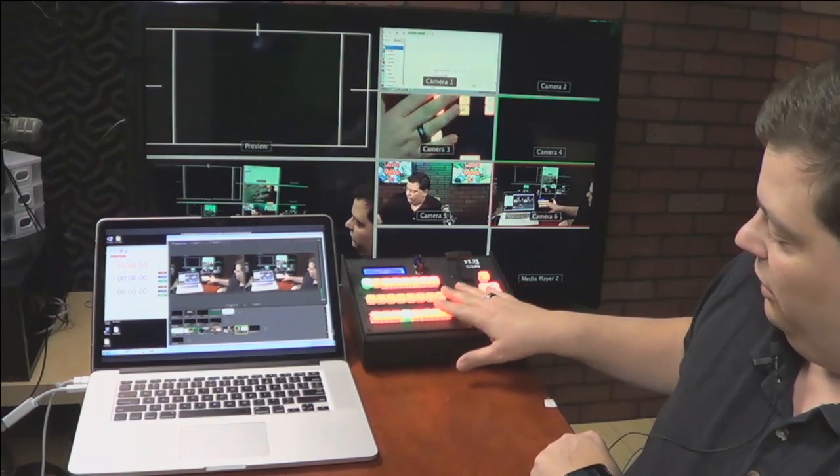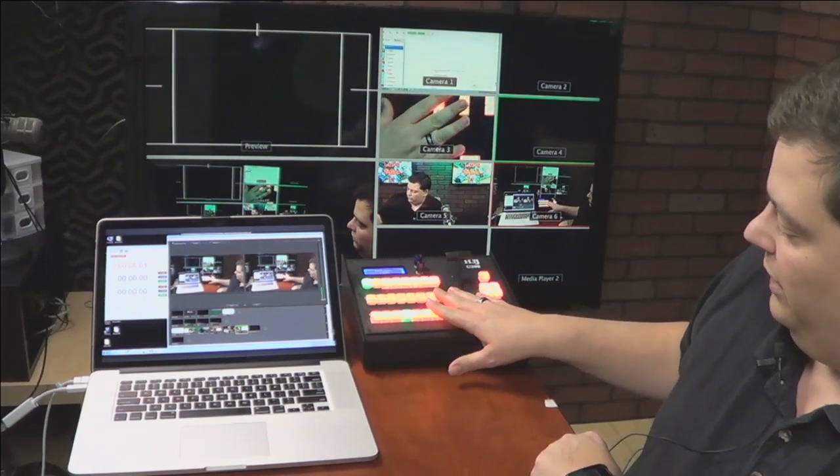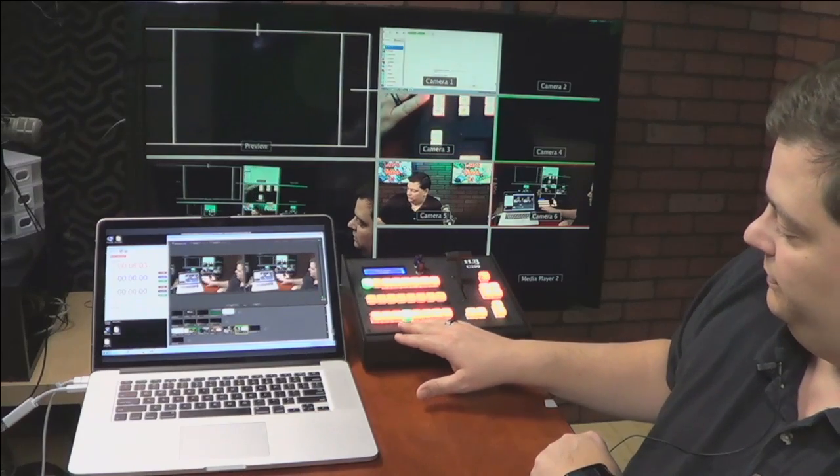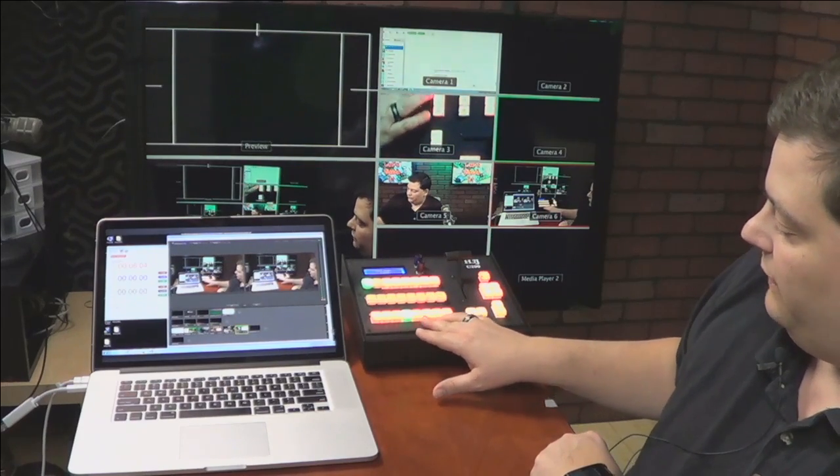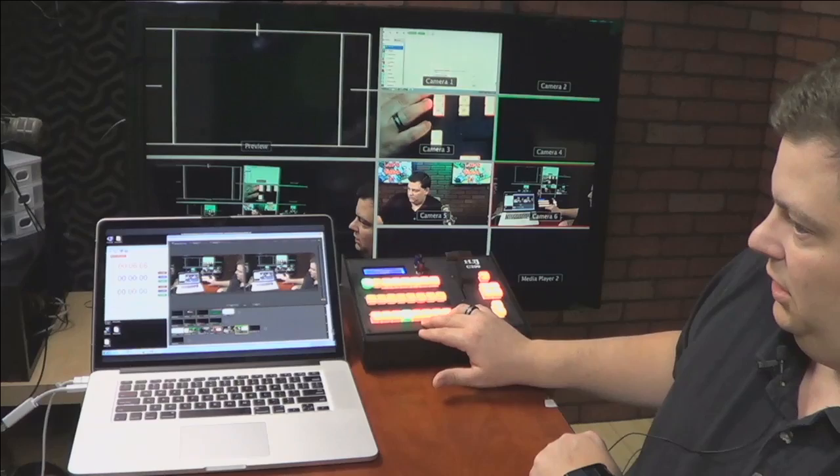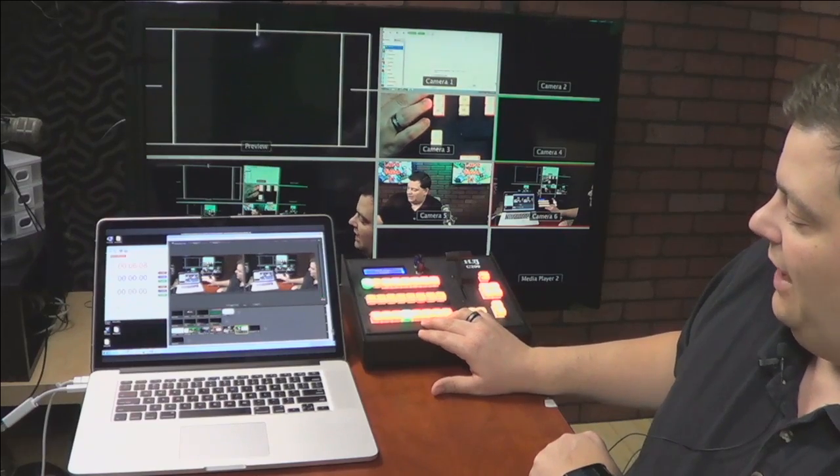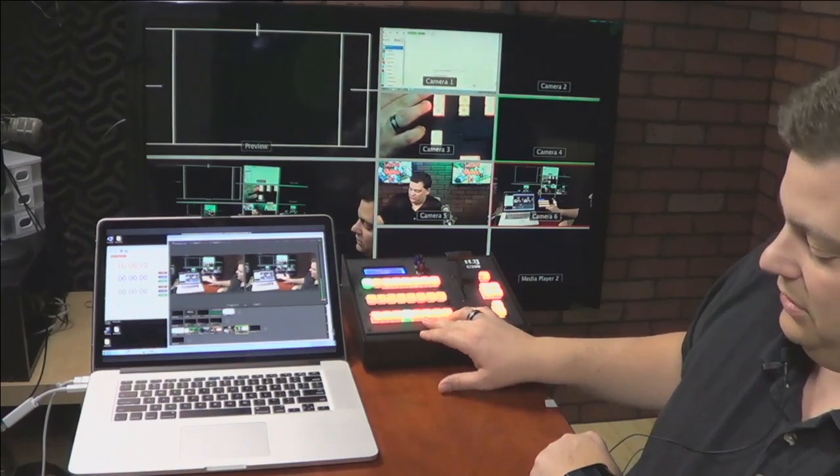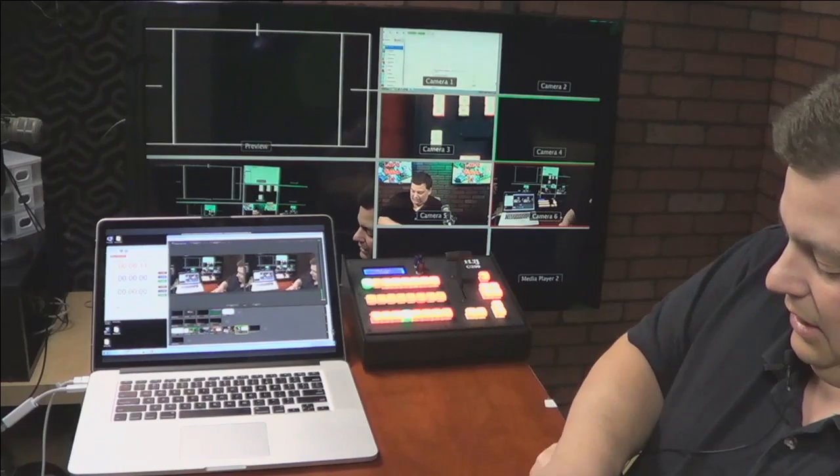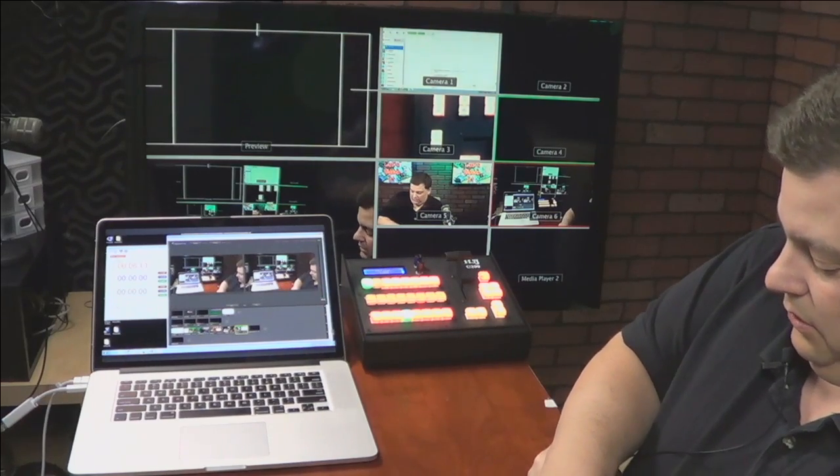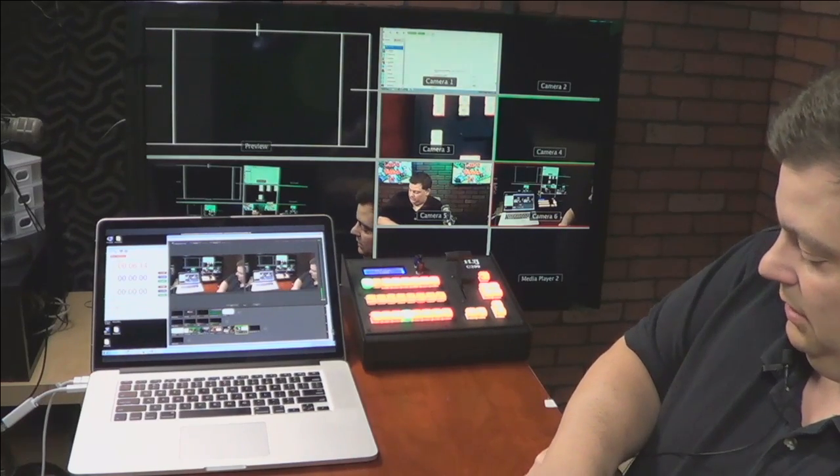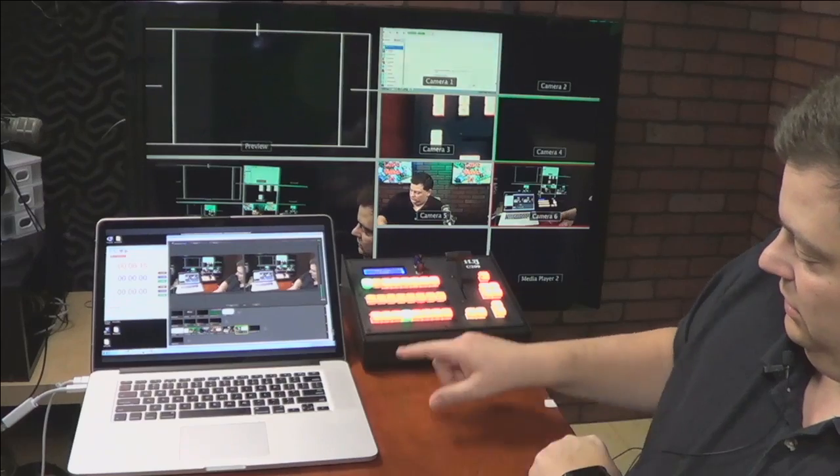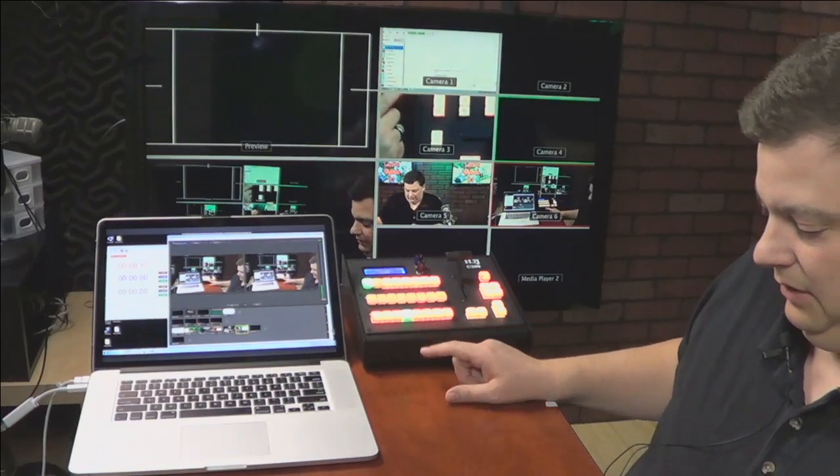These buttons are all programmable. Like I said, I've basically told the switcher, three, four, five, and six, I want you to switch the ATEM. And I want your tally to come from the ATEM. That's why you see whenever I change my tally around on the ATEM that you see that down here.